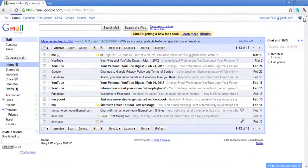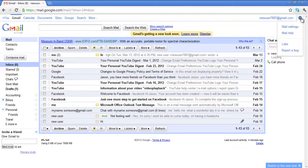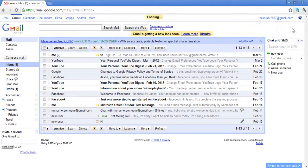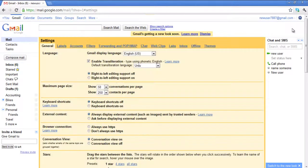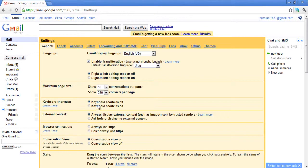Click on the Settings button and select the Mail Settings option. In the General tab under the Keyboard Shortcuts section, select the Keyboard Shortcuts On option.